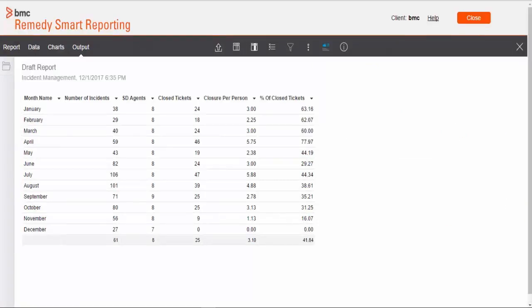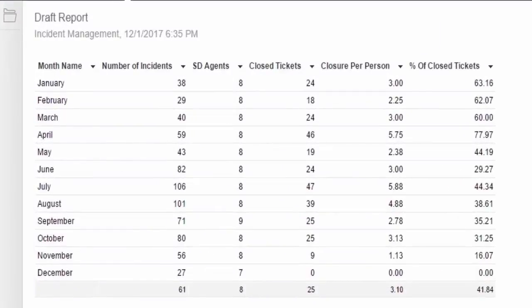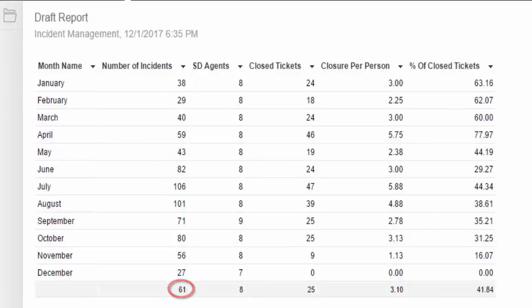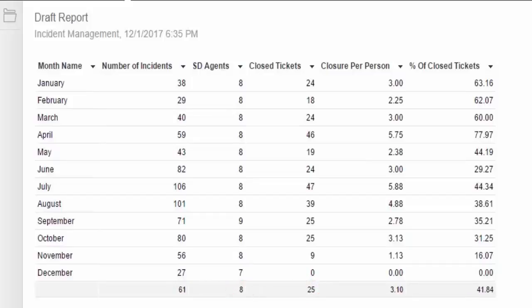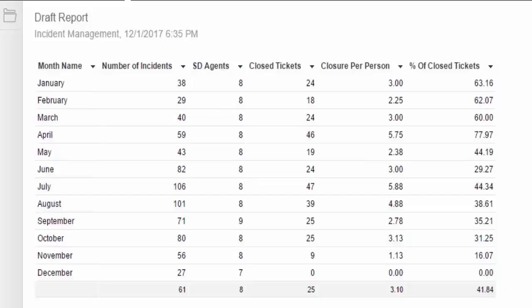If you read this report, what my system tells is: On an average, 61 tickets gets logged into the system. And out of 61, 25 tickets are getting closed. I have 8 service desk agents consistently working on those tickets. And by this rate, I have 3.10 closure per person rate. And my closure percentage is 41.84. So what if I add 3 more service desk agents and they work with the same efficiency? Then what would be my closure rate if I get the same number of ticket volume in next year? So that calculation we will cover in next part of this topic.